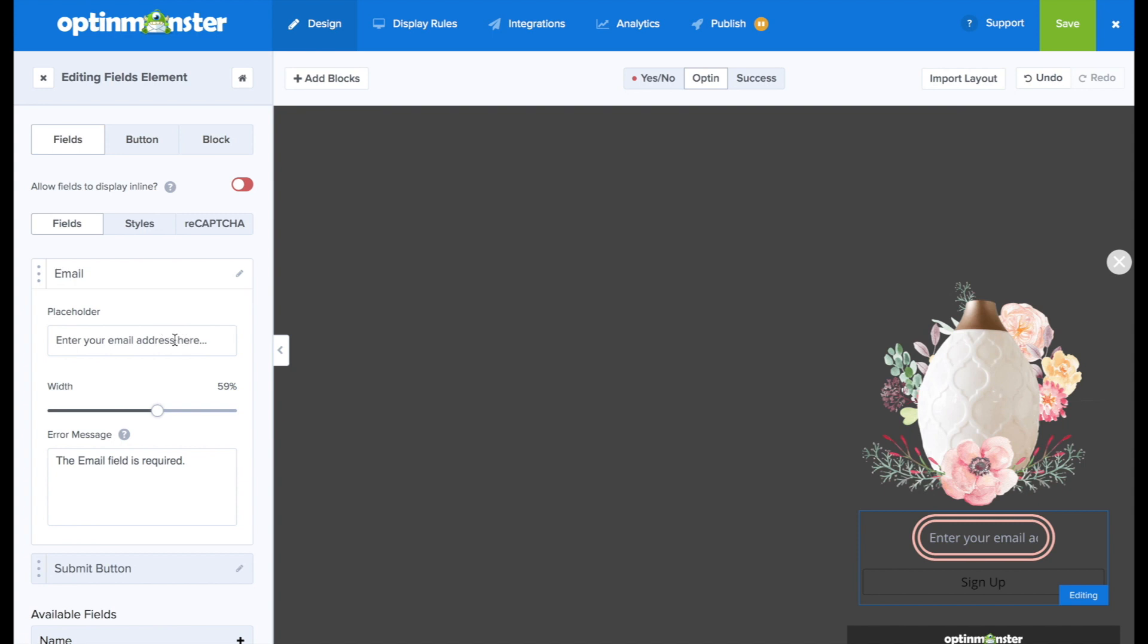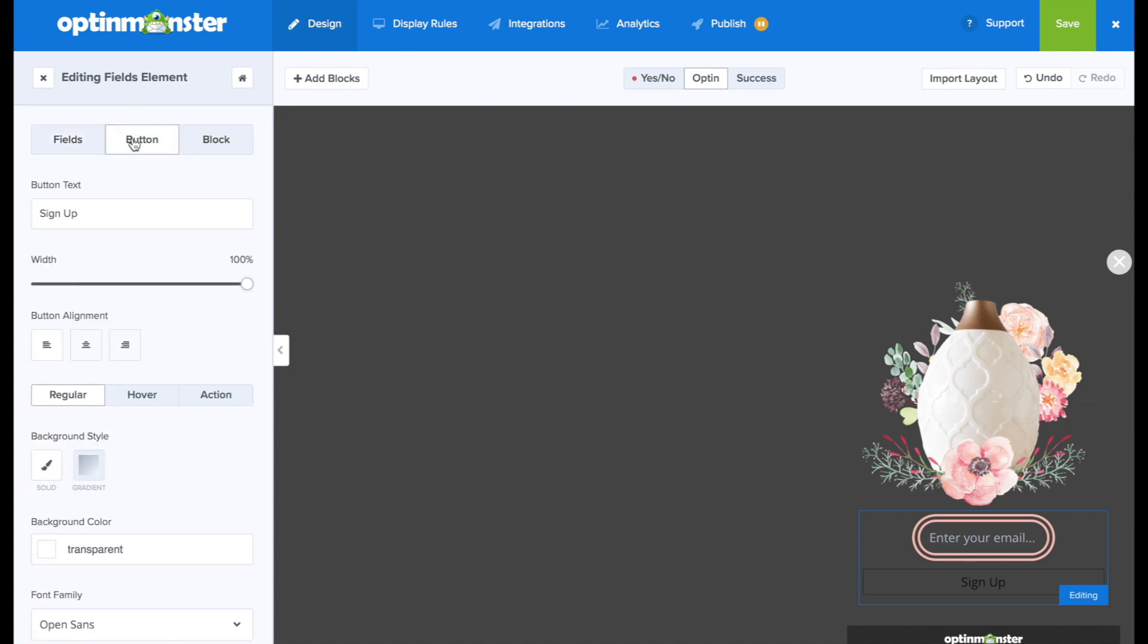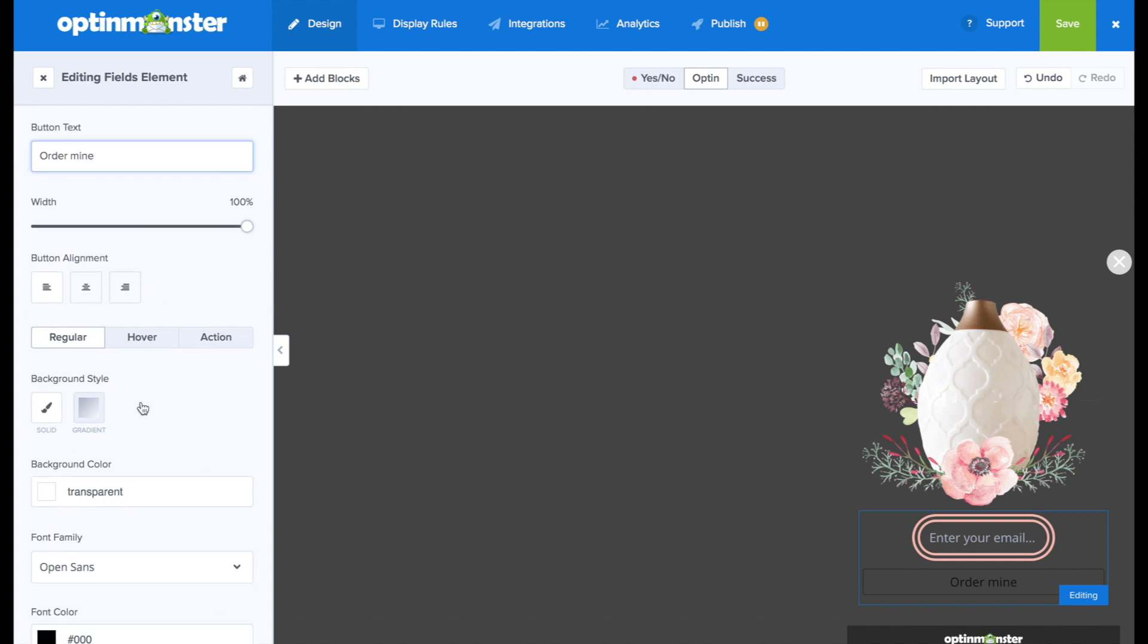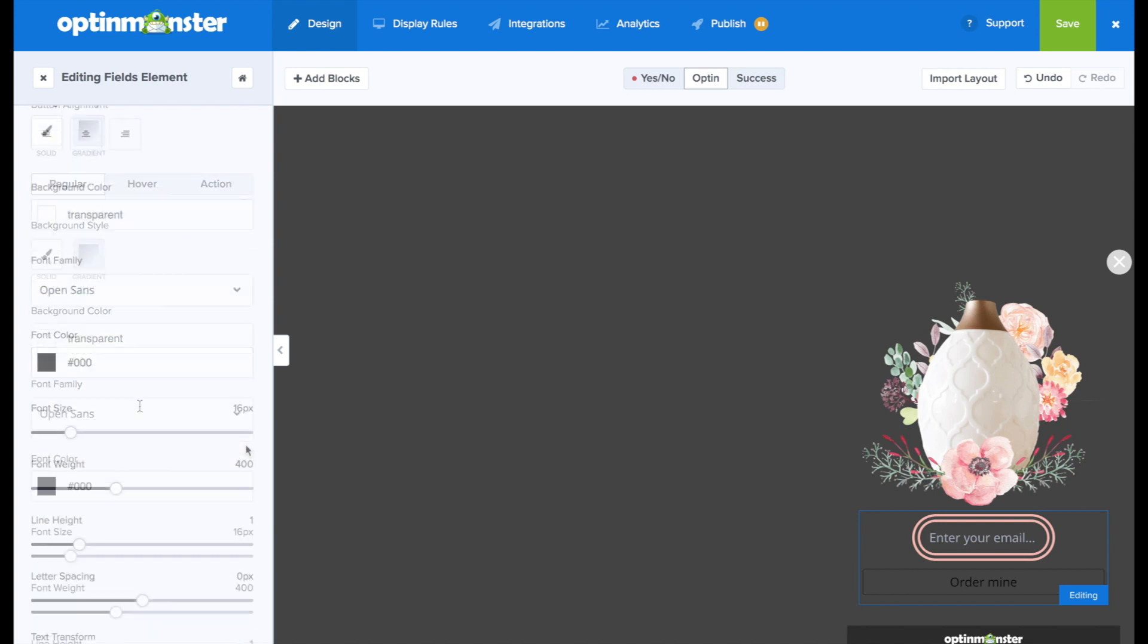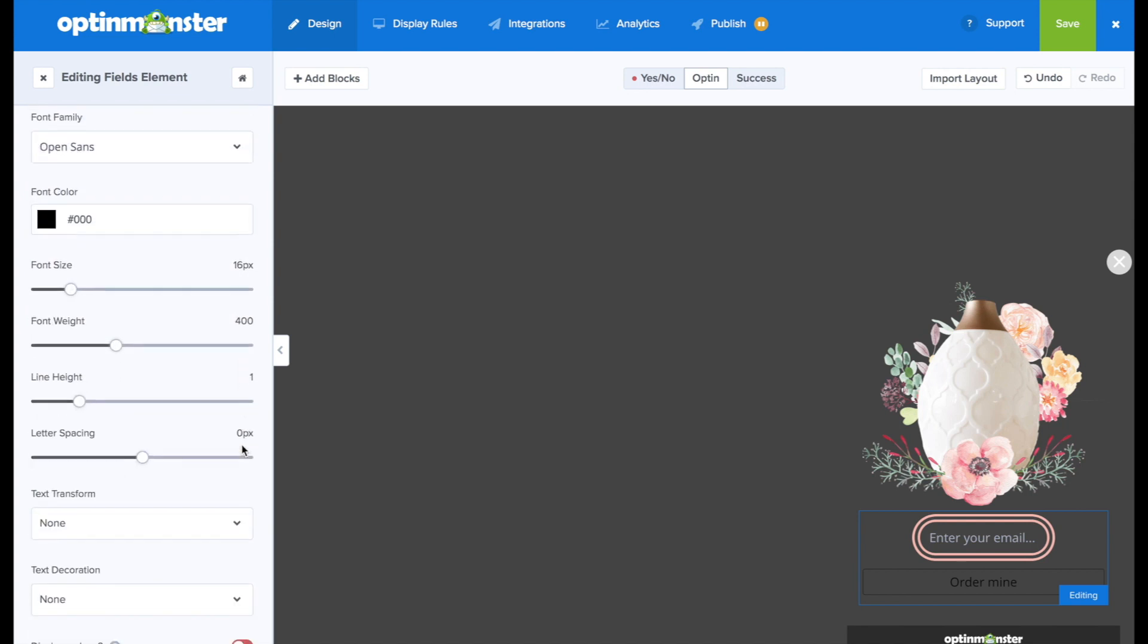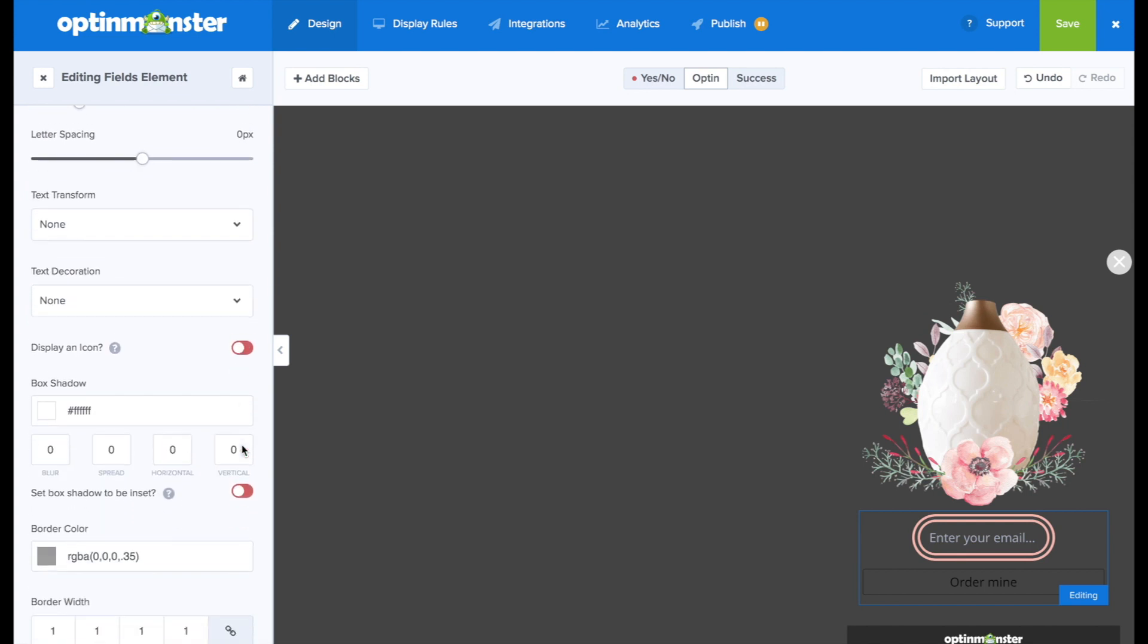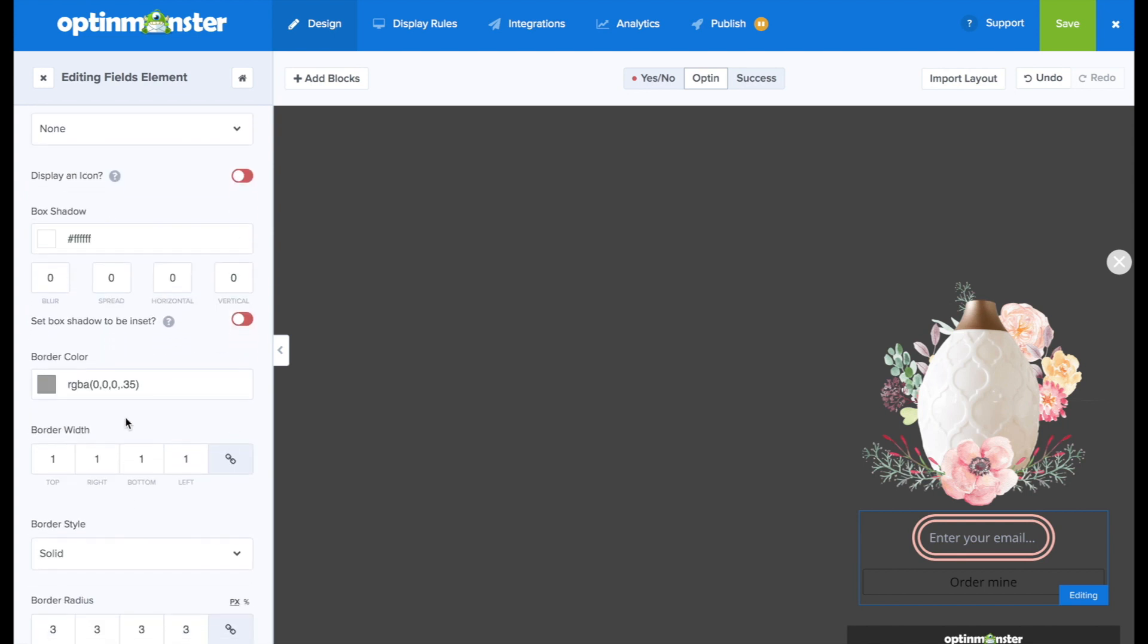Next, I'm just going to change the text of the placeholder so that it all fits in that little field. So I'll put enter your email. And next we'll go to the buttons. And here we can change the button text to say order mine. And then we're going to want to change the design to also fit the style of the rest of the opt-ins.